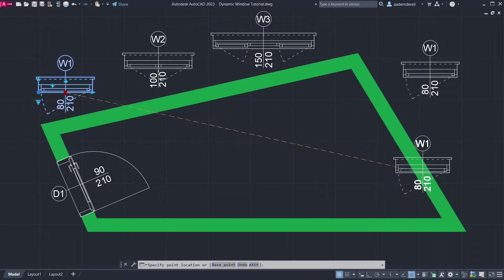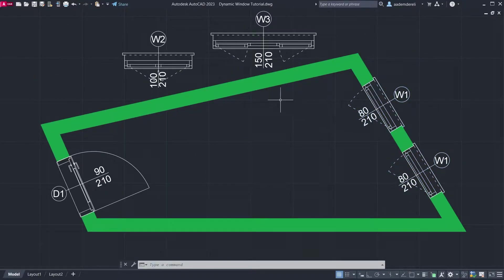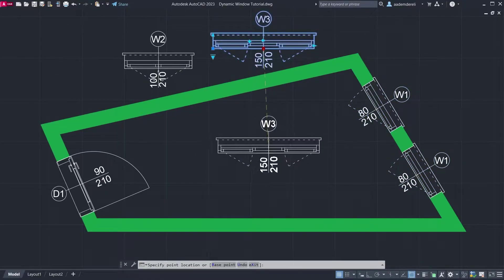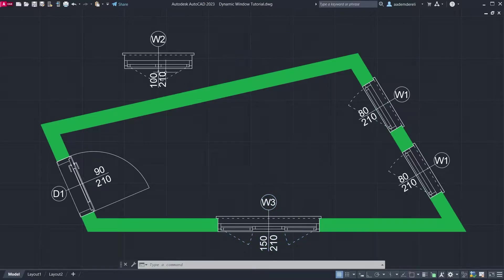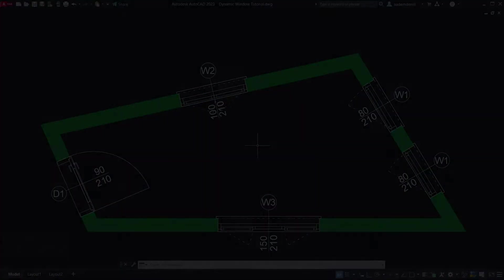Hi! I am Adam, welcome back! In this tutorial we will learn how to create a dynamic window. Let's start.